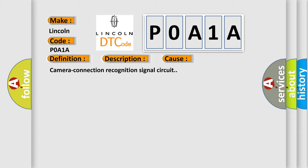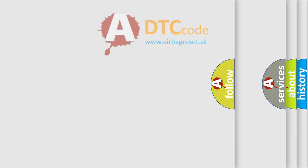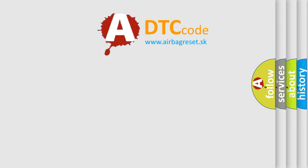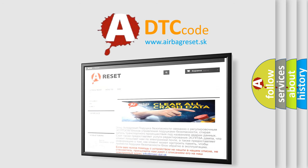The Airbag Reset website aims to provide information in 52 languages. Thank you for your attention and stay tuned for the next video.